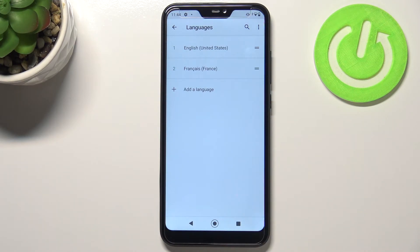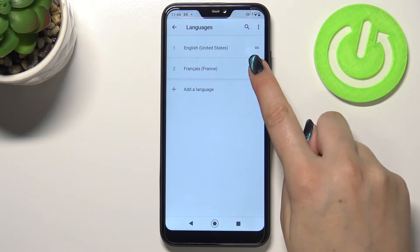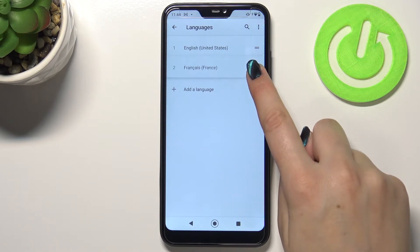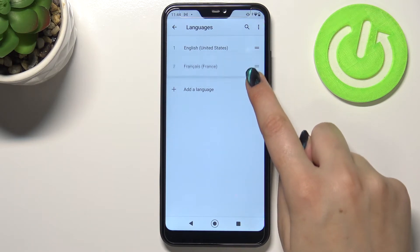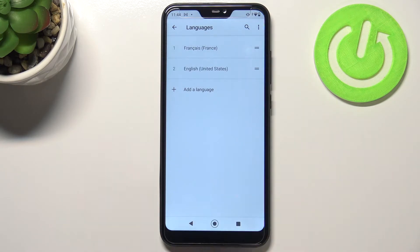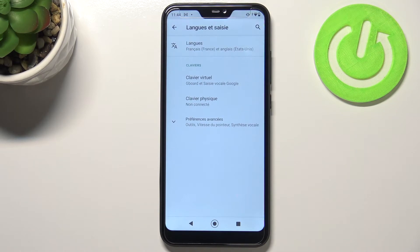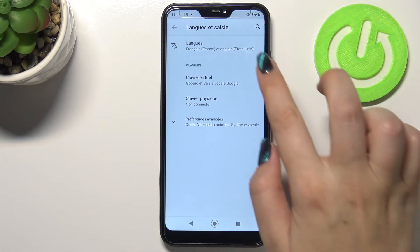The newly chosen language is immediately added to the list, but English is still the main one. In order to successfully change it, all you have to do is tap on the language you'd like to set and hold it, because now you can drag it. Let's move it to the very first position, and as you can see, the whole system menu immediately changes to the chosen language — in my case, French.